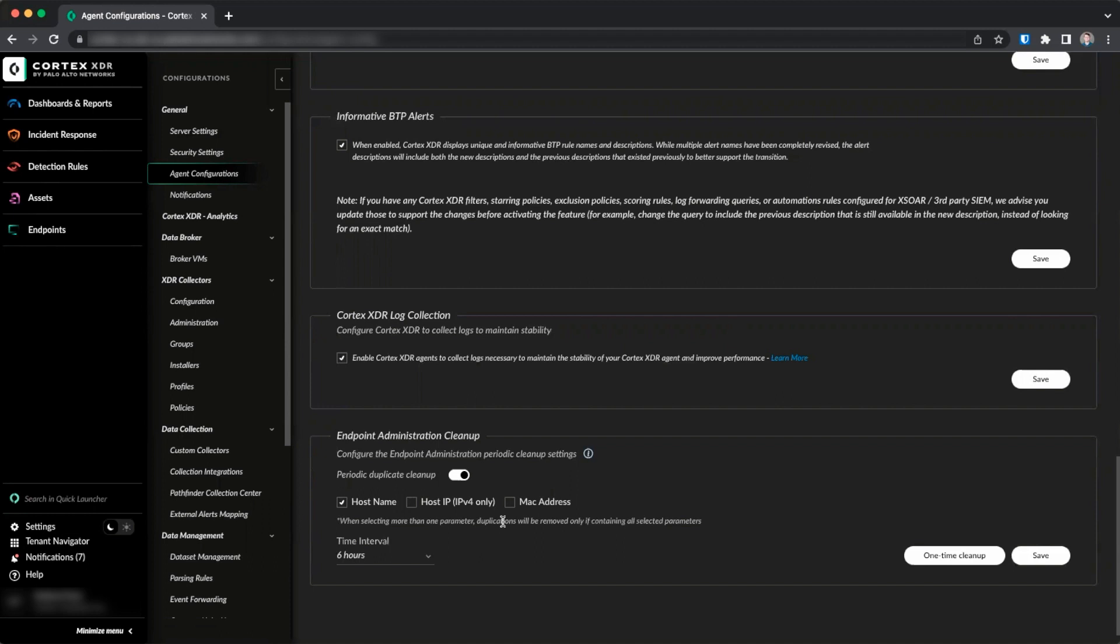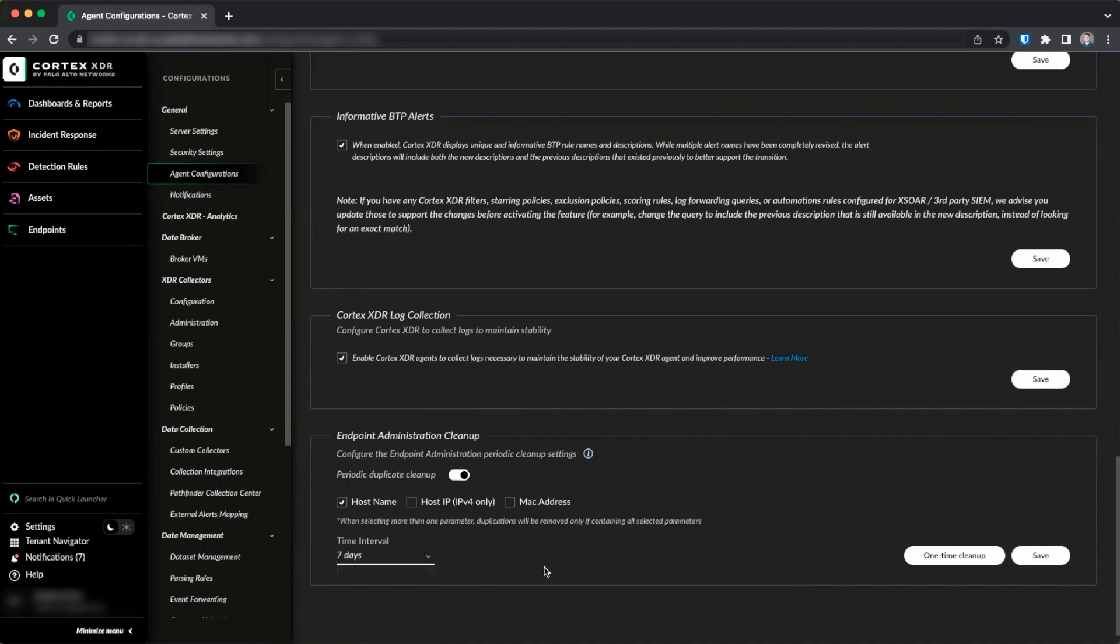To perform a one-time cleanup, click one-time cleanup, or to perform a recurring cleanup, select a time interval for your schedule. You can select 6 hours, 12 hours, 1 day, or 7 days. When you're satisfied with your selections, click save.